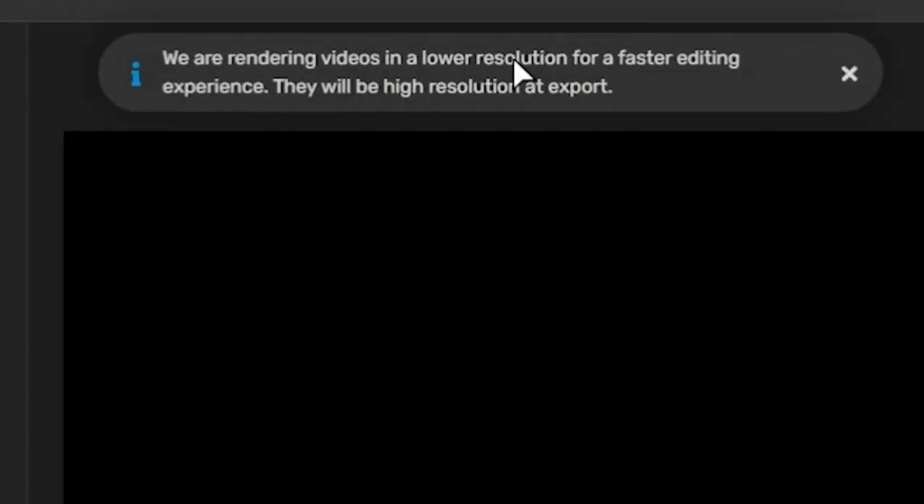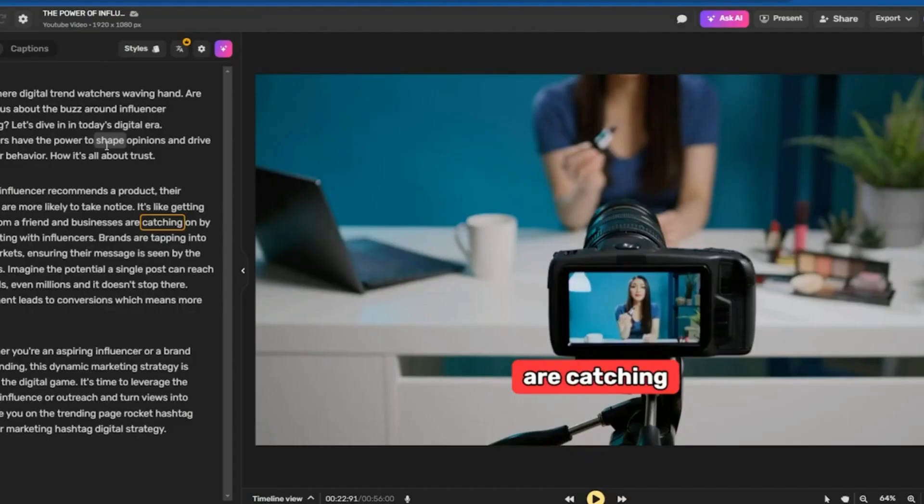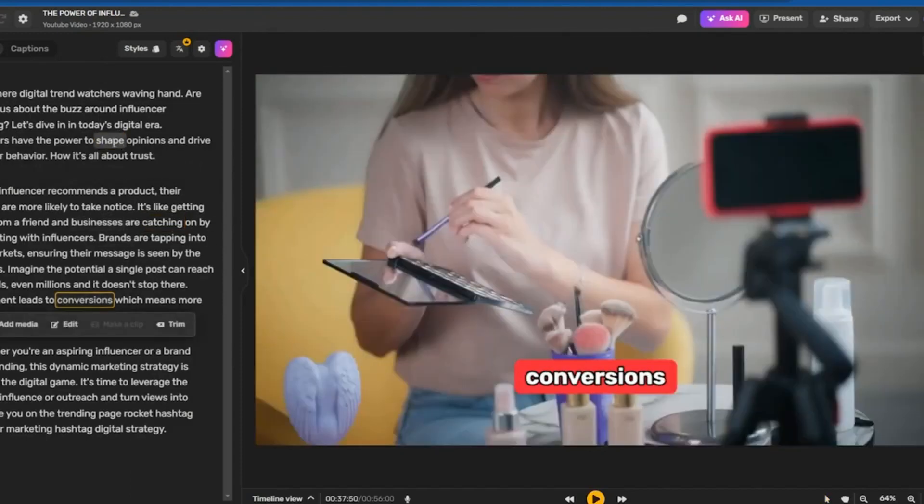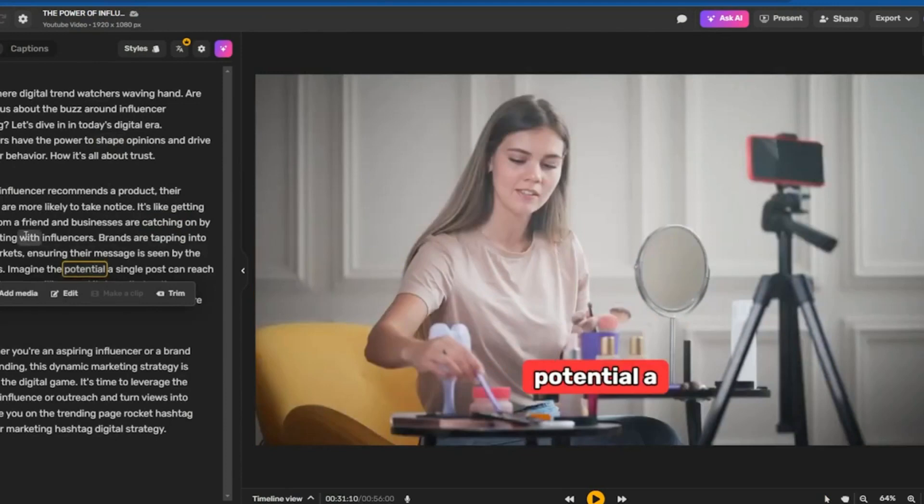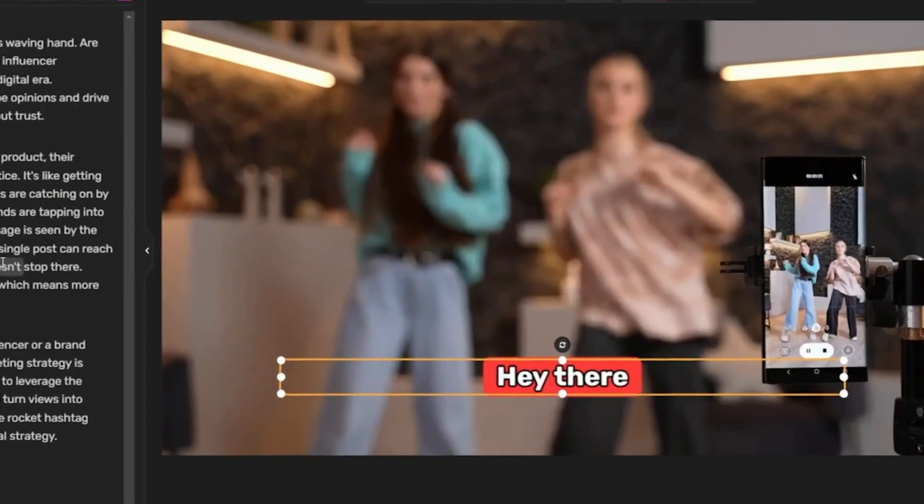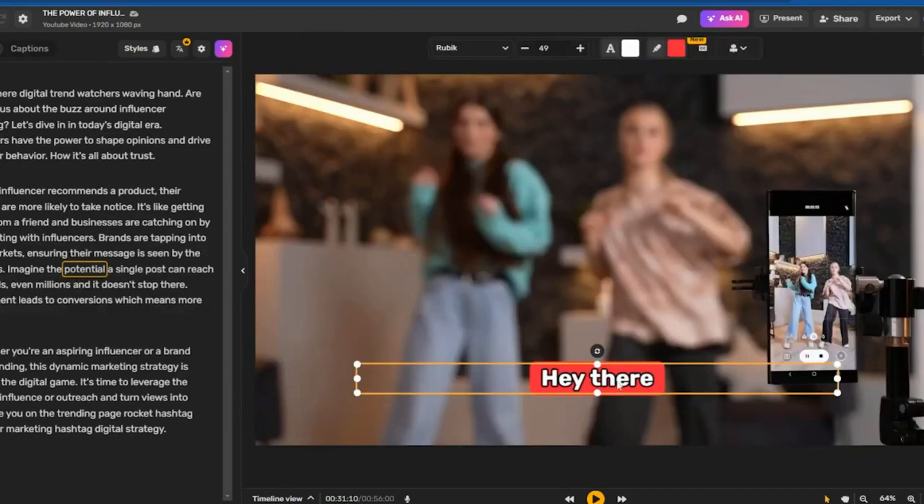It is crucial to carefully review and understand the information presented. We are adjusting the video settings to speed up the editing process. Once the video is ready, we can view it. However, there are a few manual adjustments that we will need to make to improve its quality.